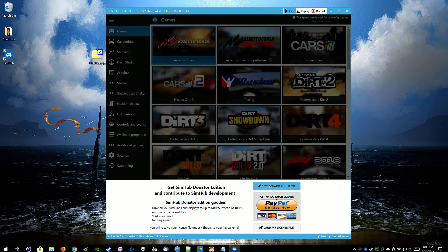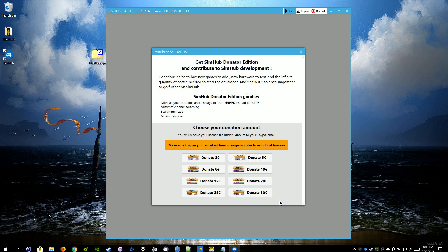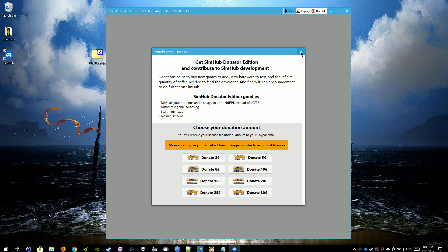I do recommend donating to the developer. It comes with some more perks, including increasing the refresh rate of the little widgets, which is really nice. 60 frames per second as opposed to 10. 10 is a little choppy. 3 euros, not too much.